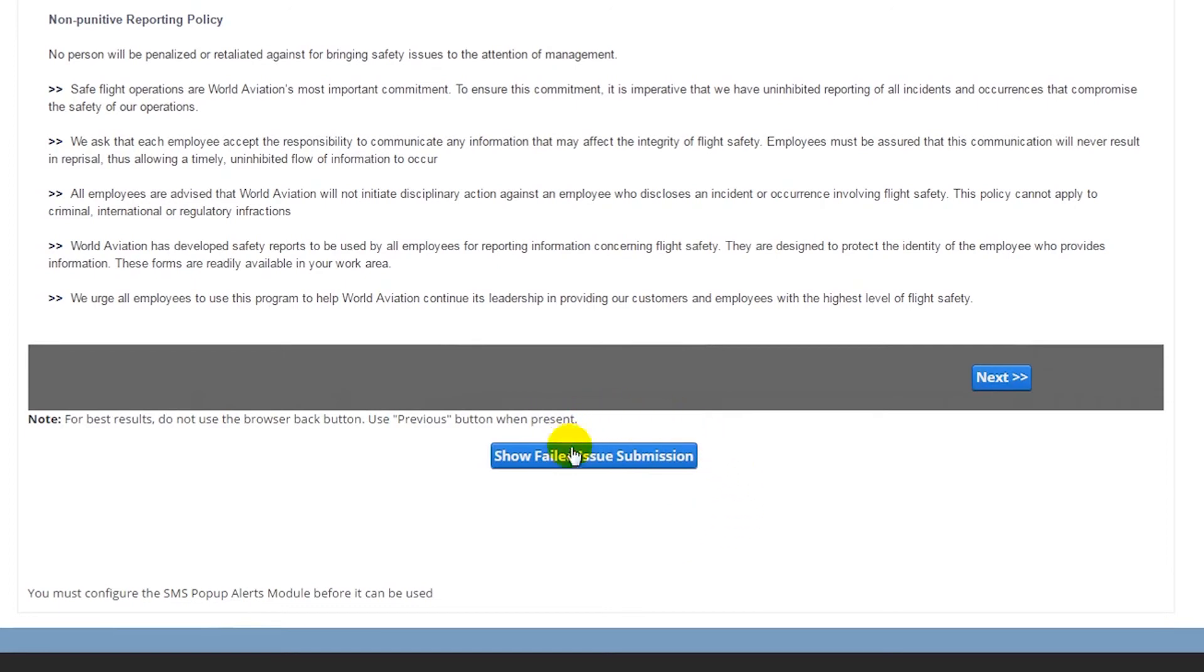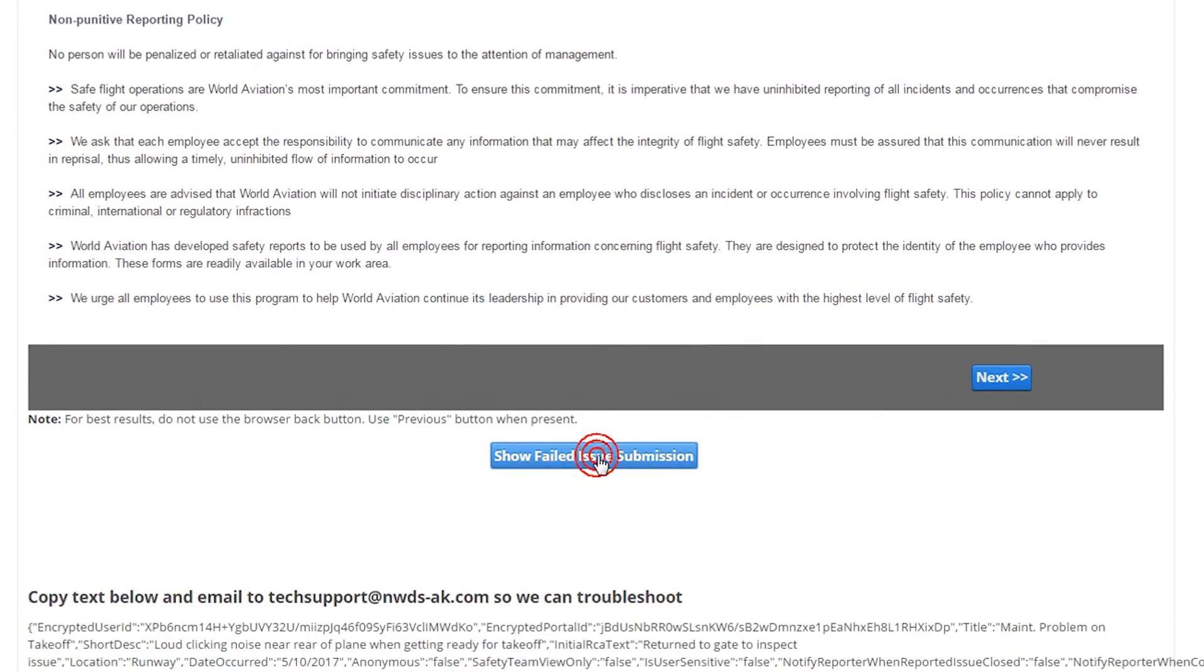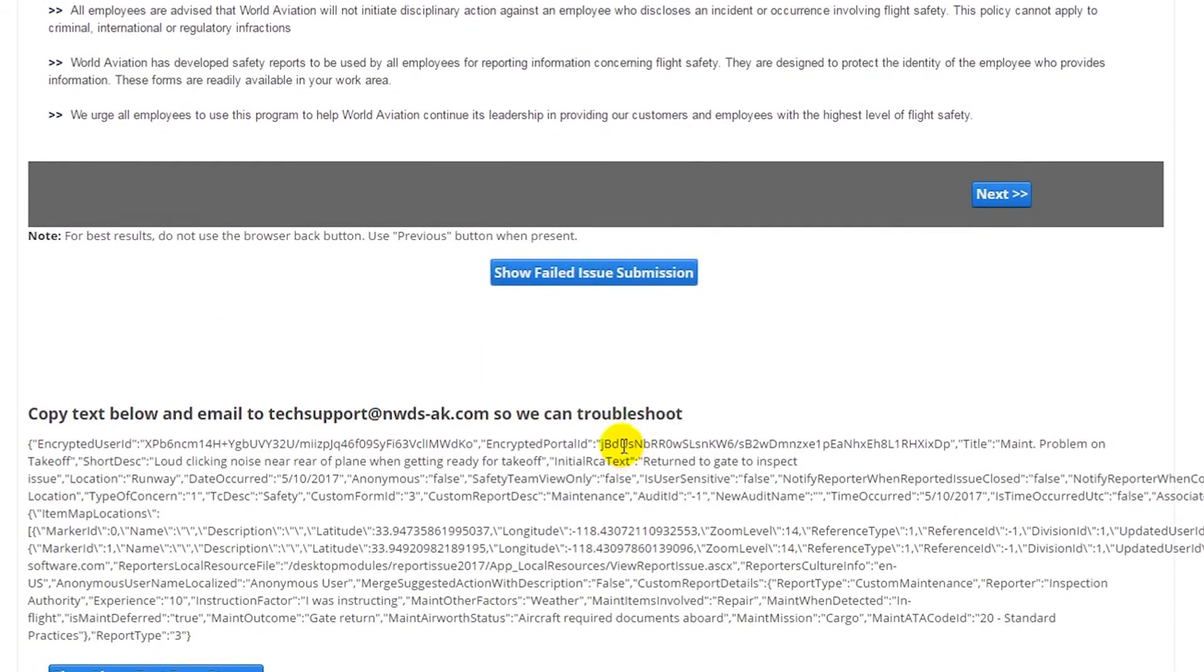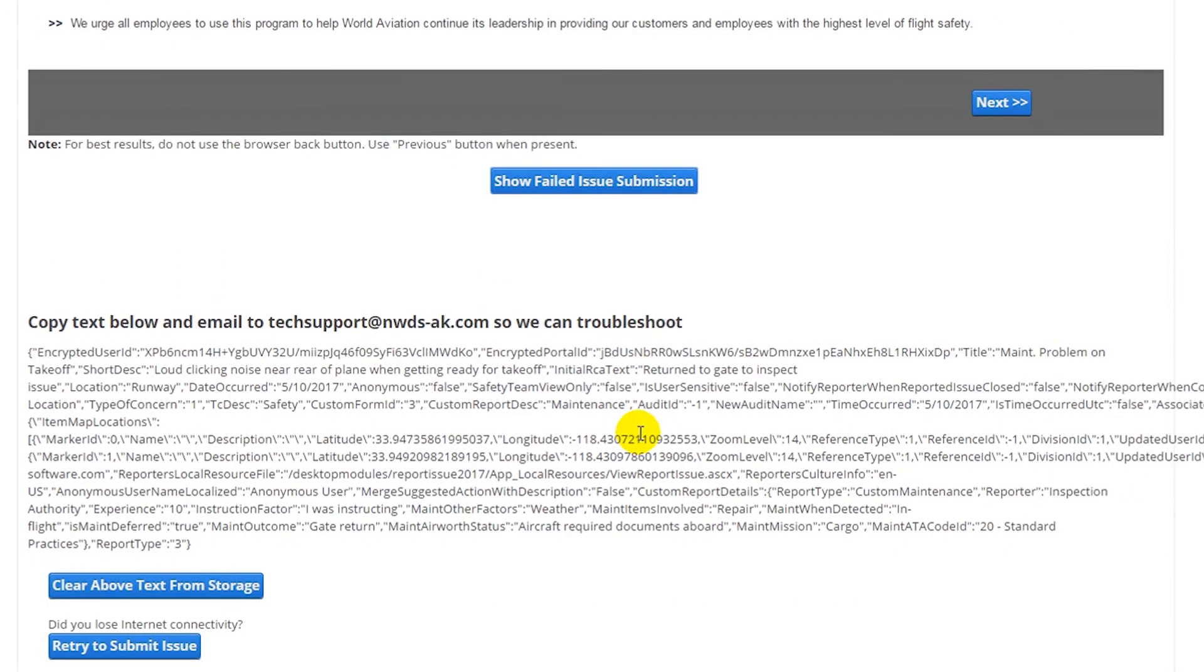There will be a button that says, Show Failed Issue Submission. Click this button, and you can see some text below, and another button where you can attempt to retry to submit your issue.